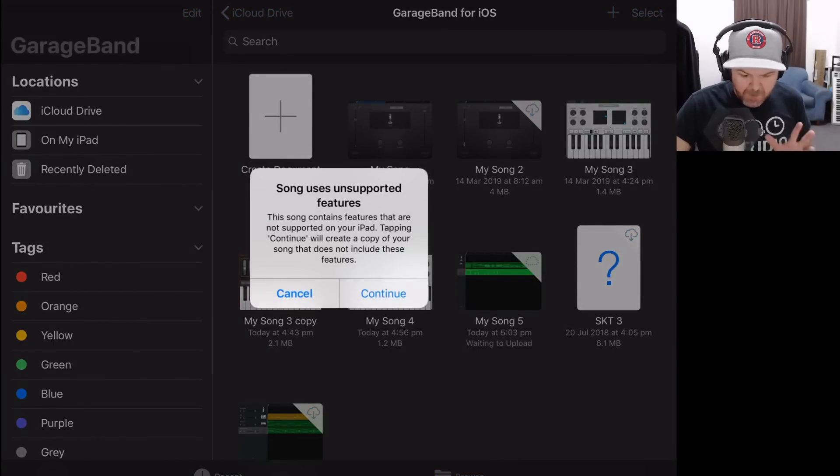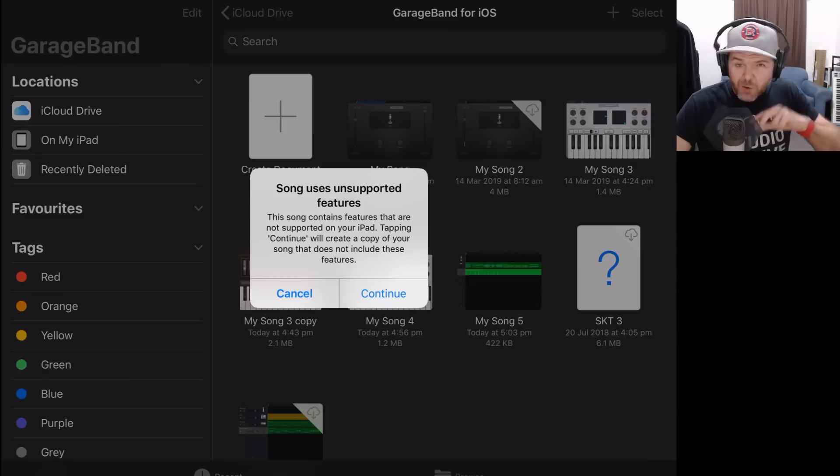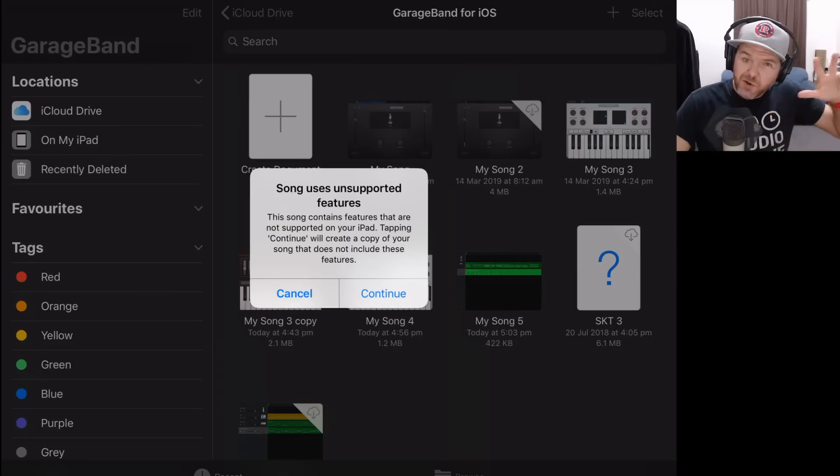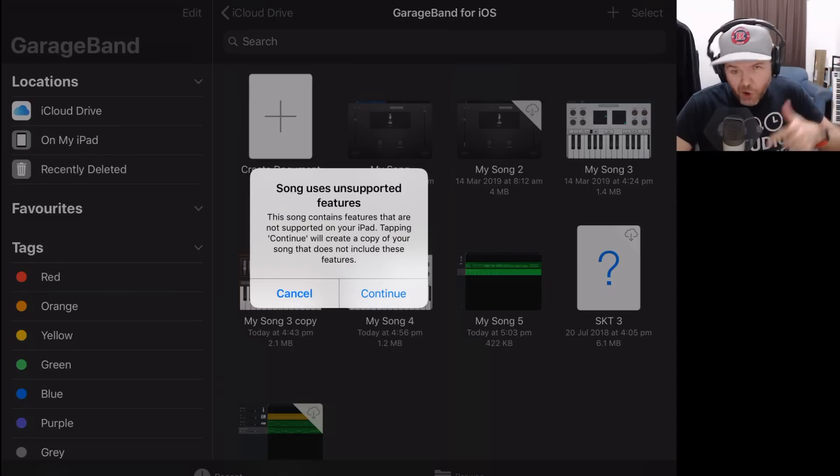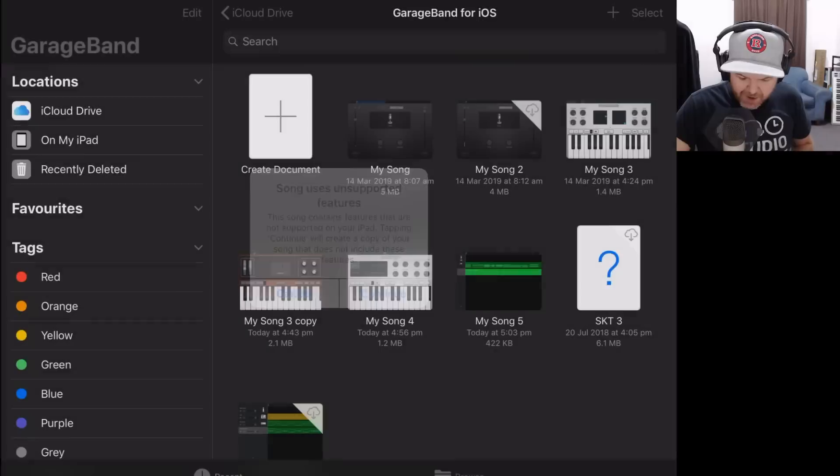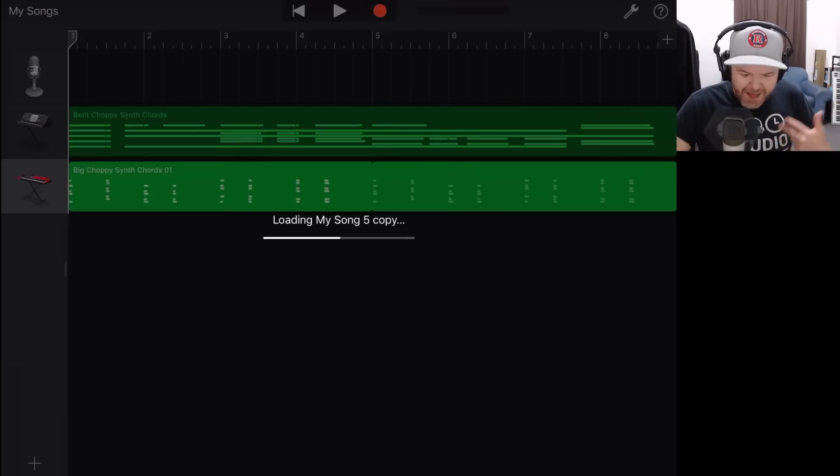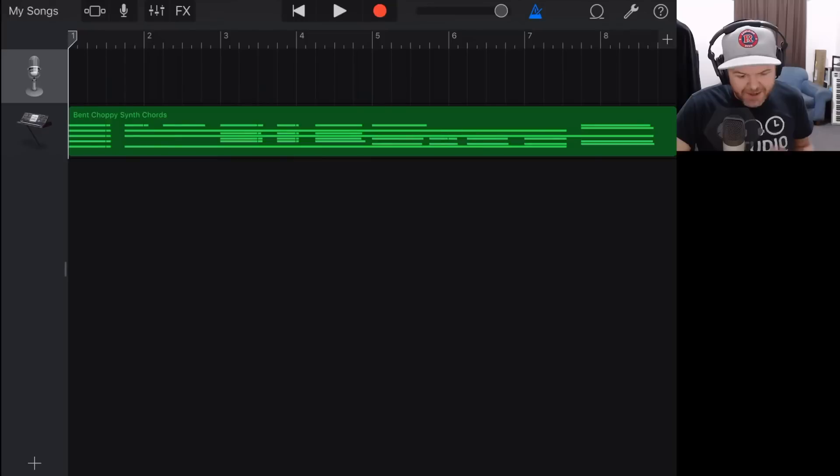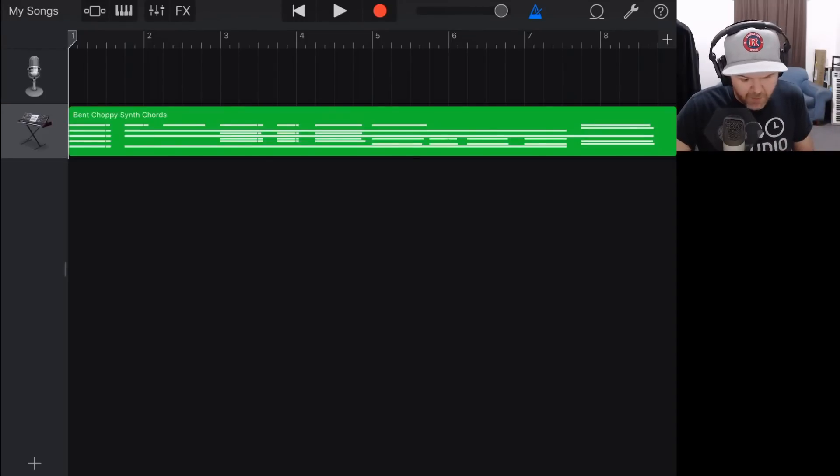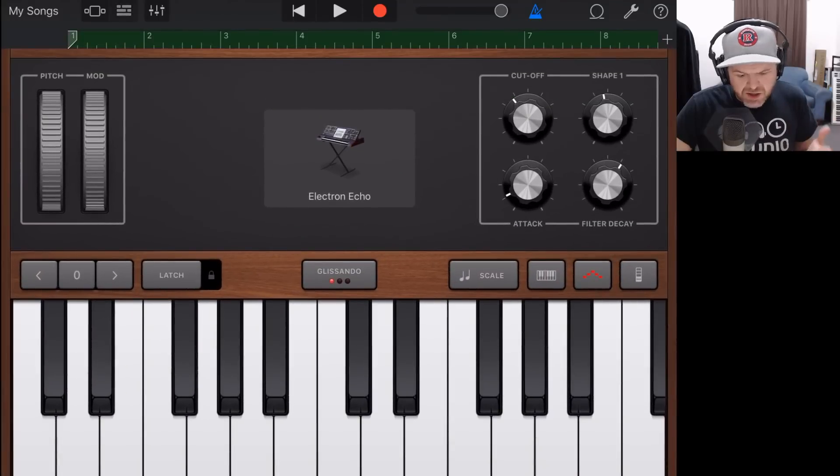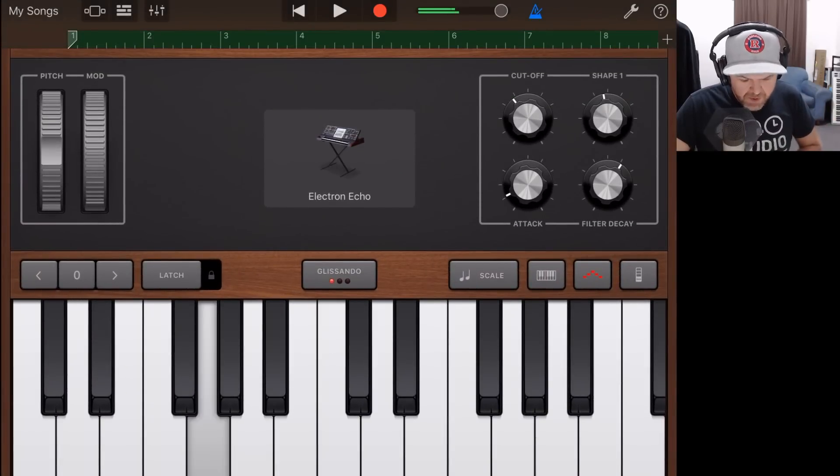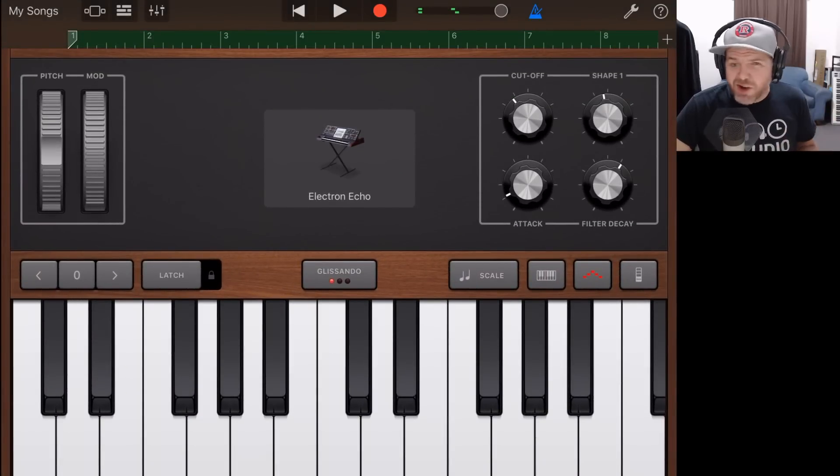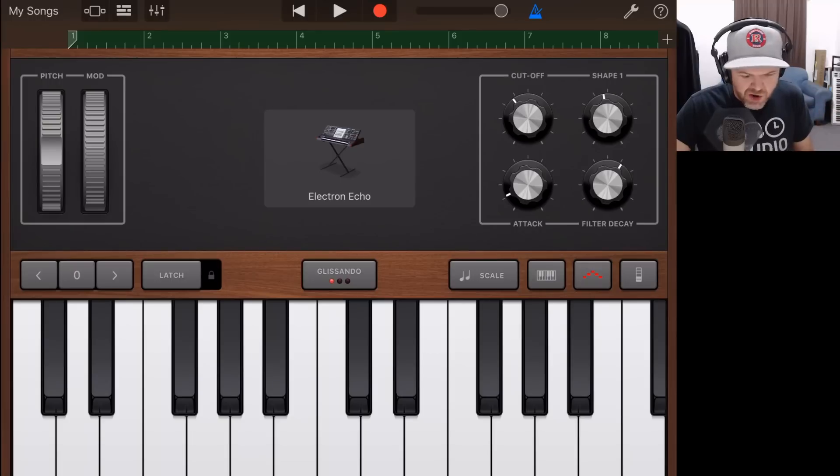We get this message. Some song uses unsupported features. So just like if we created a song on a newer iPad or iPhone and then tried to open it on an older version, we get this same thing. Let's go continue and jump in. And now what it's done is it's created a copy, but it's removed those things. And if we go in here and we go to the instrument, it's just defaulted back to the Electron Echo. So just a random synth instrument that it has chosen that we should use instead.